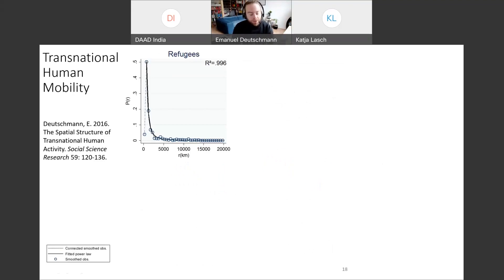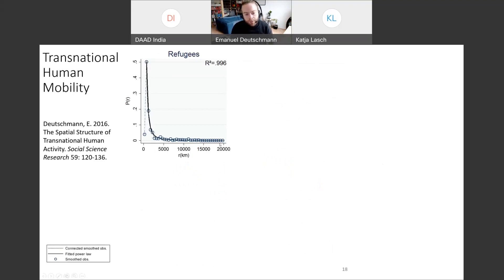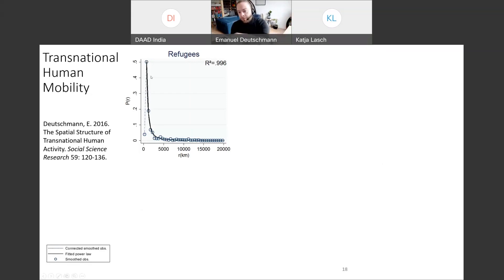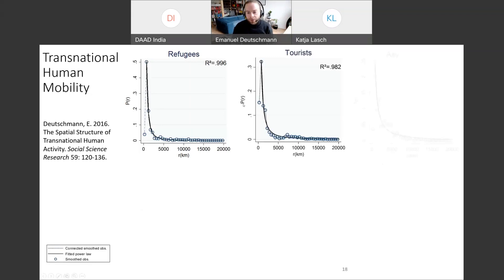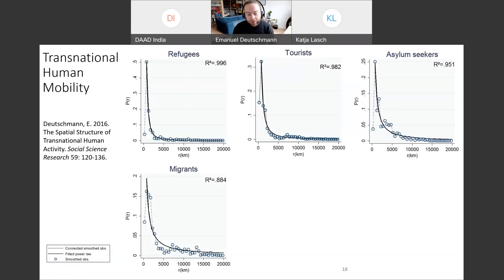Here are probability distributions comparing various types of mobility. On the x-axis is distance ranging from 0 to 20,000 kilometers; on the y-axis is the probability of such a movement occurring. For refugees, the power law curve fits almost perfectly — very likely at short distances, declining quickly with distance. It also holds very well for tourism, asylum seeking, and migration.